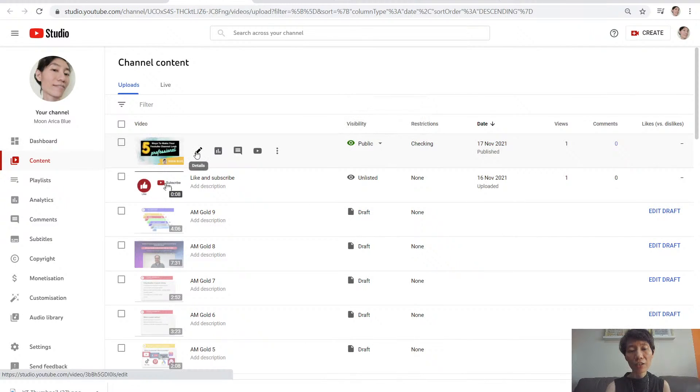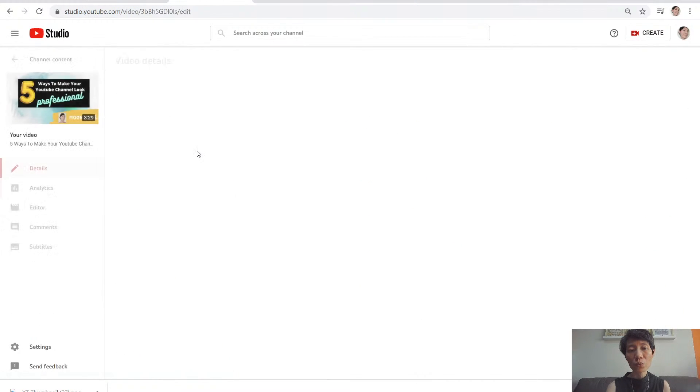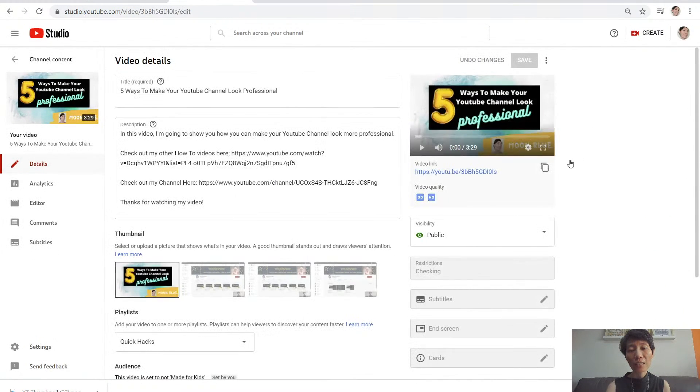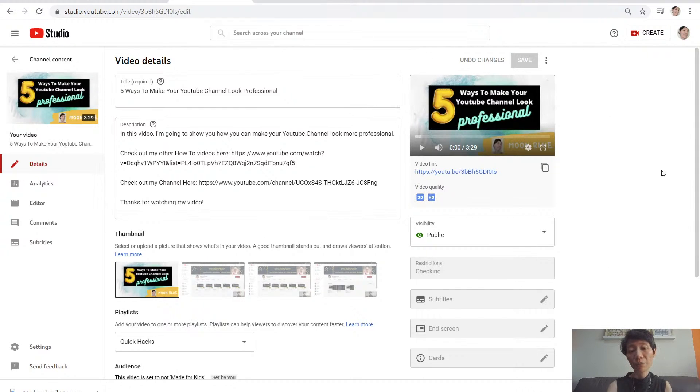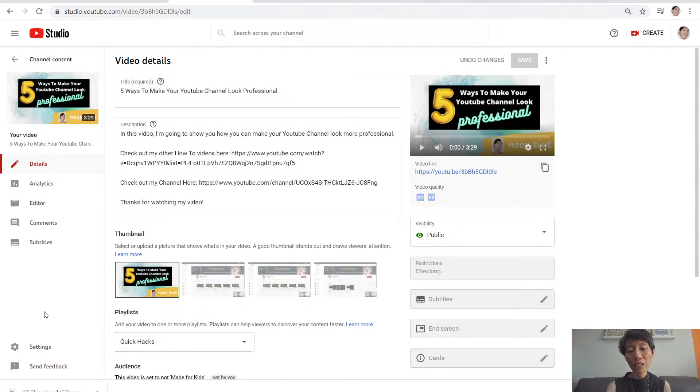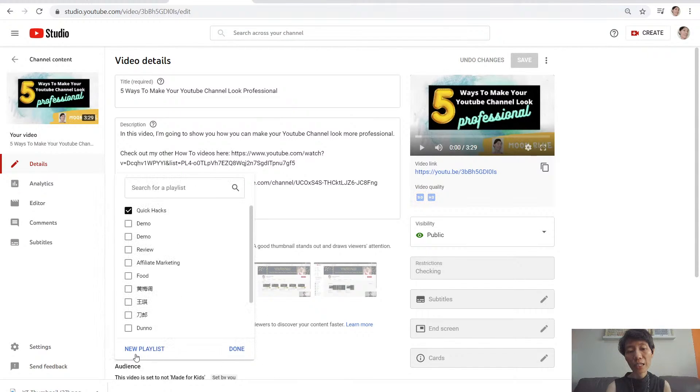click on details which will bring you to the edit page which was shown just now. You do the same way, just click on playlist, click on the arrow here, and then click on new playlist. You can create different playlists.